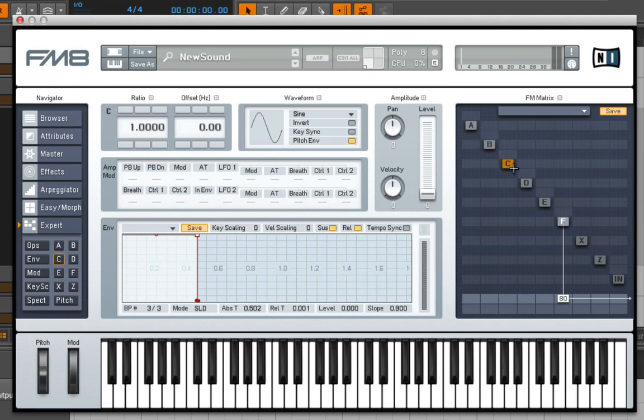All of them will look identical here from the start. And then from there, it's really just a matter of choosing what you want to be carriers, what you want to be modulators, and then working with the different envelopes.